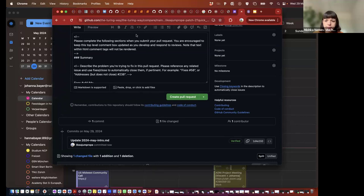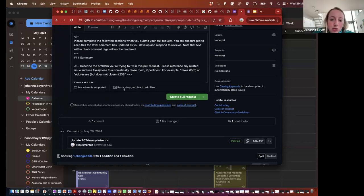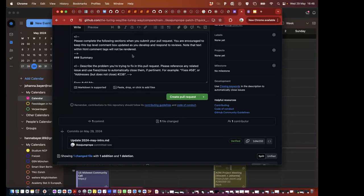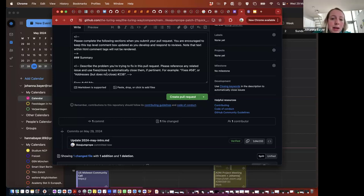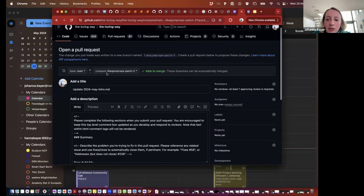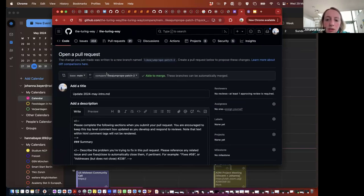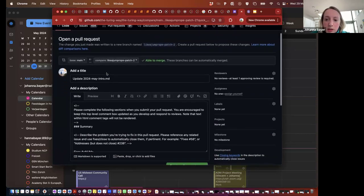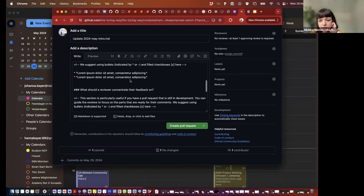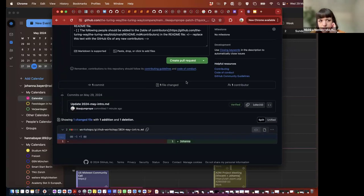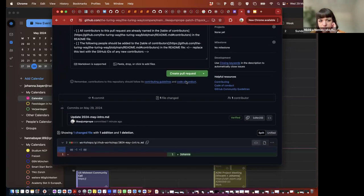If you've forked it and committed within your fork, that's good. But those of you who can't see the 2024 markdown file because your fork hasn't been updated — it should be in the main Turing Way repo. The file is just not in older forks because it was recently created in the main repo.